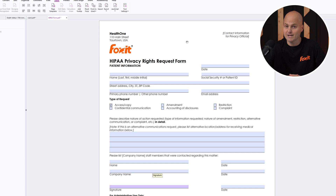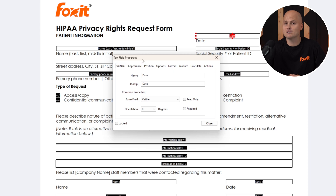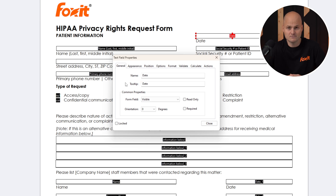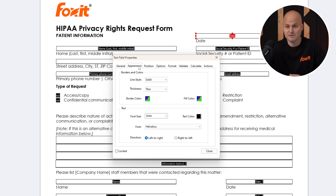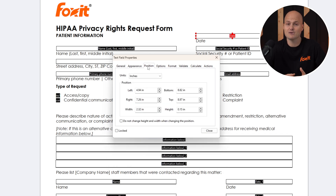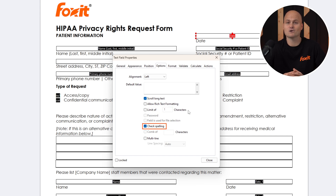Once the fields are created, you can review them further. On the left-hand side, you can add new field types. You can double-click any text field to open its properties and customize it. Start by adding a name or tooltip to guide users. Need a field to be read-only or required? You can set those properties here too. Customize the field's appearance by adjusting the font, alignment, or positioning. You can even set a default value, limit the number of characters, enable spell check, or allow multi-line text boxes for more flexibility.